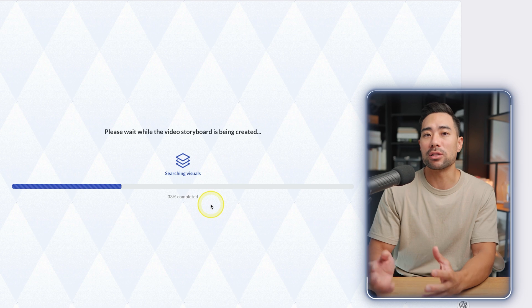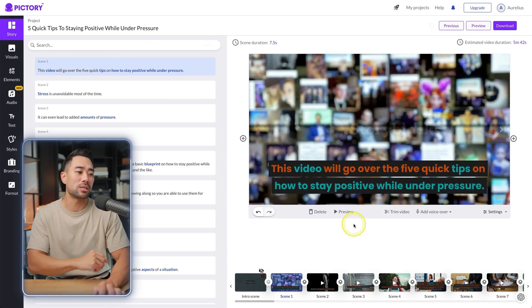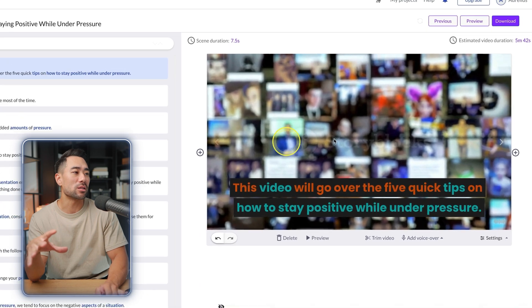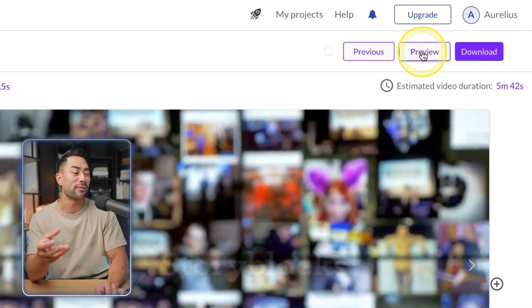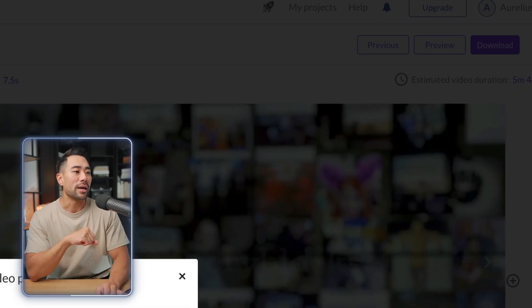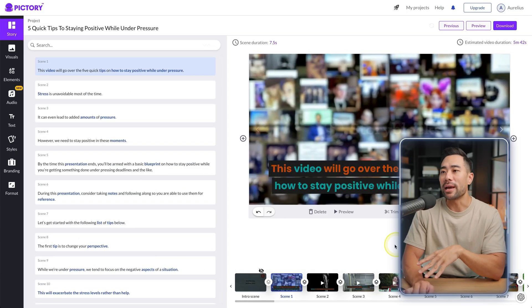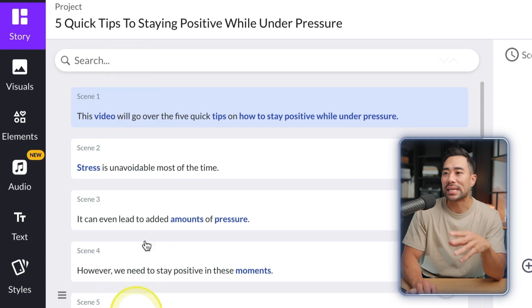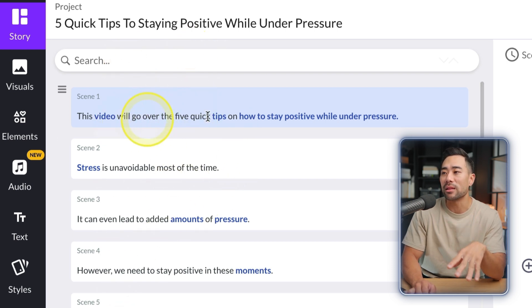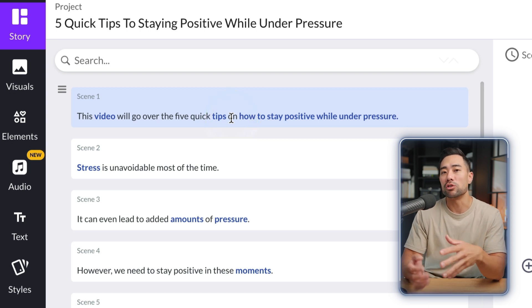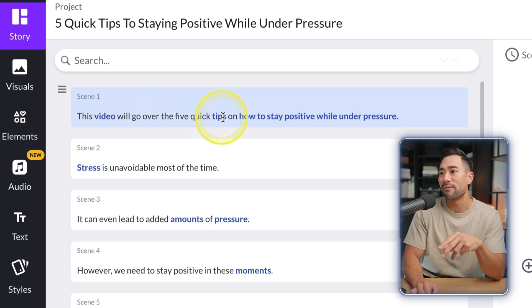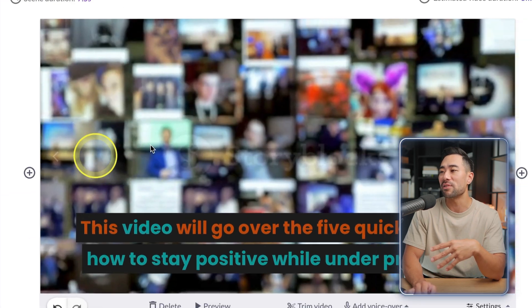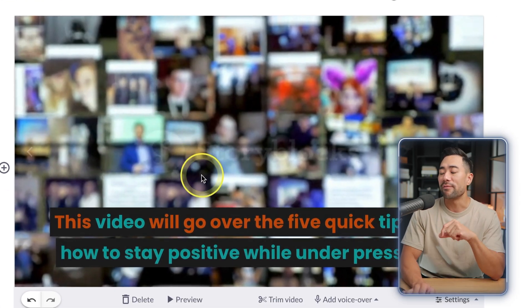It completed in under a minute. Once complete, you'll see a preview option for individual scenes or the entire video. The first thing to review is the scene selection. We specified creating new scenes based on sentence and line breaks. The first scene says 'This video will go over the five quick tips on how to stay positive while under pressure' and it found a background to go with it.